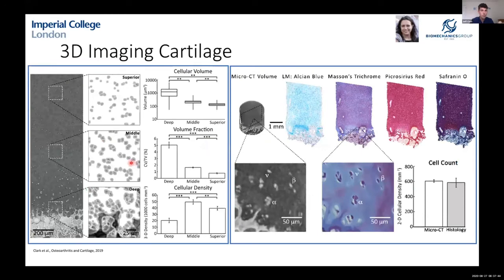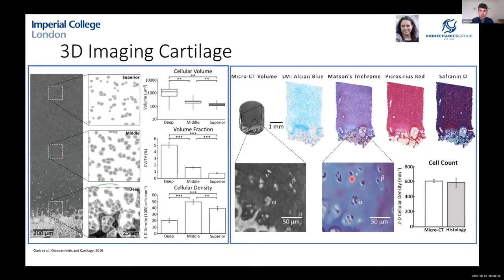Moving to the images we collected — we were able to image across the whole cartilage height and carry out analysis of cell volumes and densities. We also performed histology on the same samples, allowing us to compare micro-CT with histology and match features between the two.